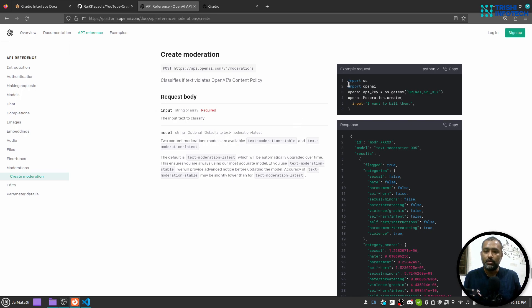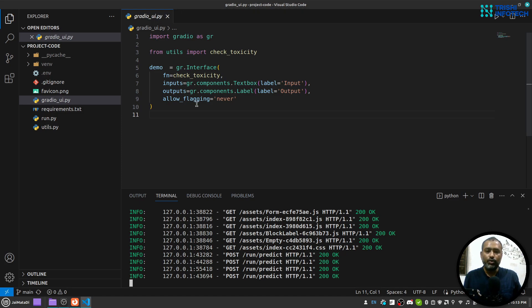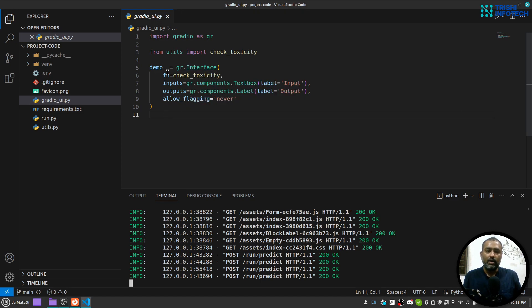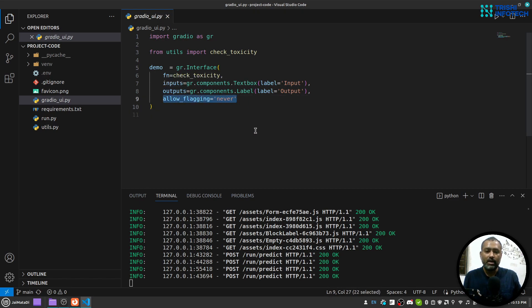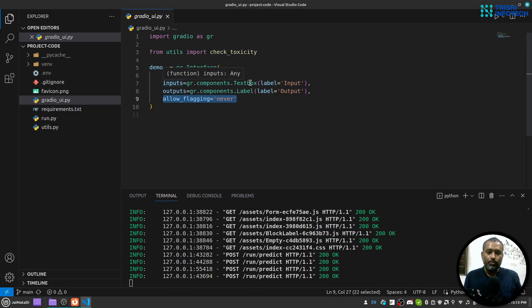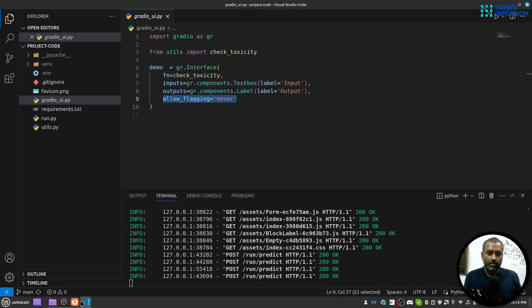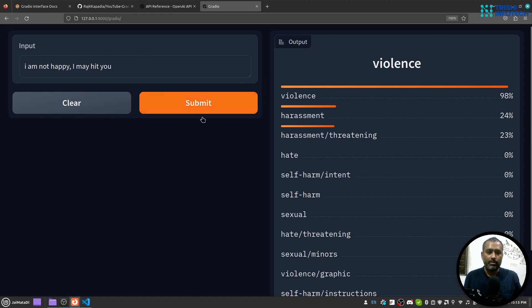So now I am here inside my Visual Studio Code and I have created a beautiful interface using Gradio. I'm calling interface class that takes a function, input and output, and this allow flagging is just to get rid of the flag button.